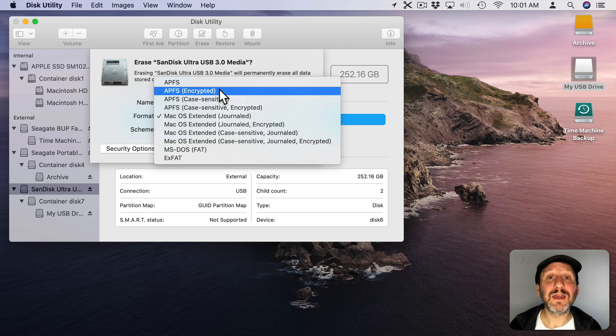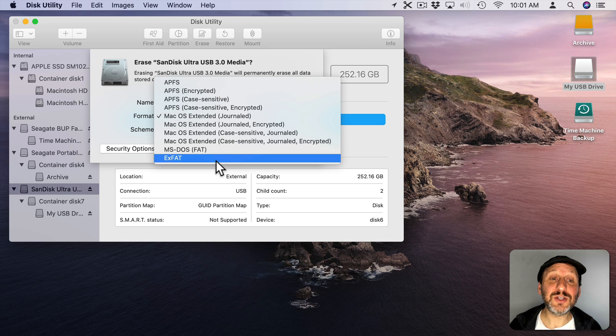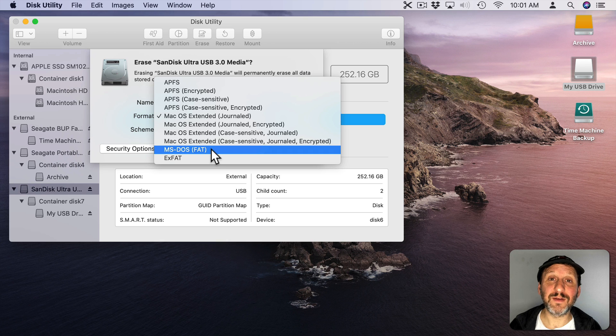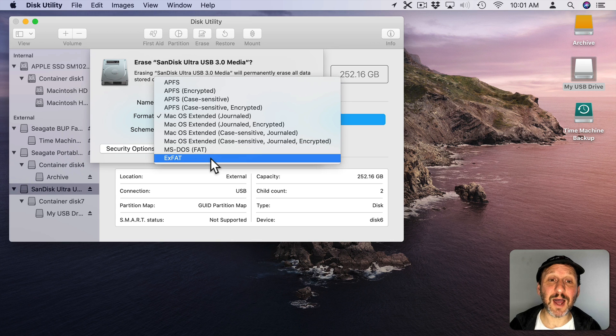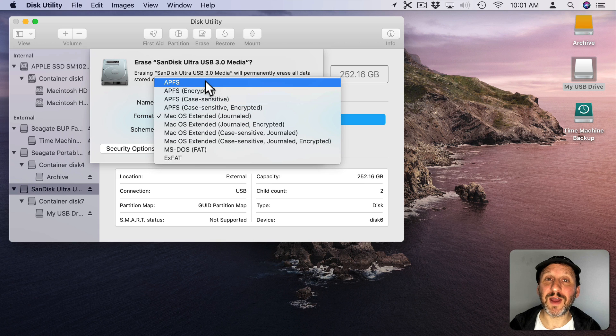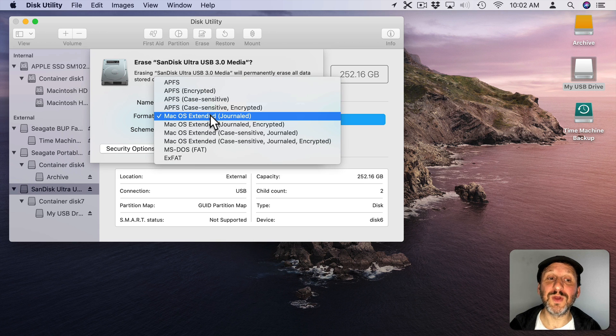If you want to use this drive on your Mac and also on Windows computers, you need to choose exFAT or FAT. FAT is the older Windows format; just about any Windows machine can read exFAT, so that's probably fine. It's easy these days to share files using cloud services or networking, so using USB flash drives to transfer files between machines isn't as common as it used to be. For most users just using the drive on a Mac, use APFS or Mac OS Extended. Note that new flash drives usually come formatted for Windows by default, so you'll probably want to reformat it for Mac before you do anything with it.